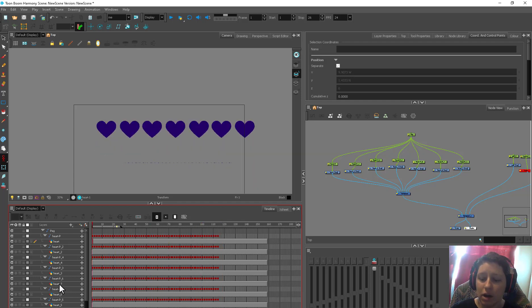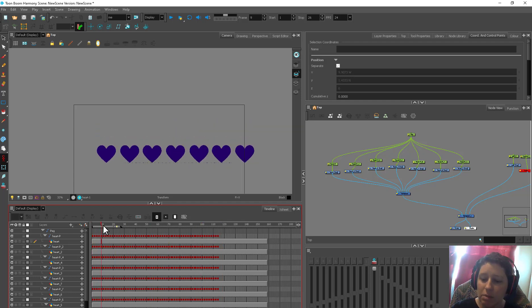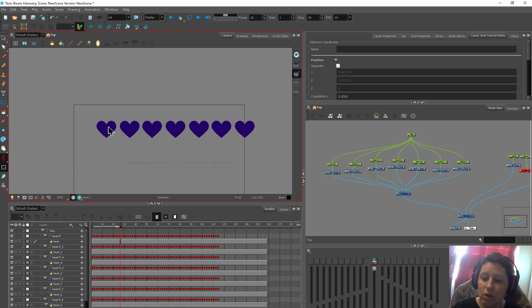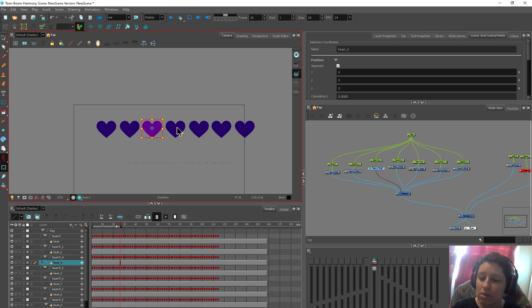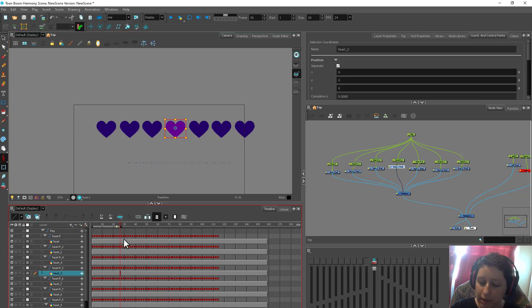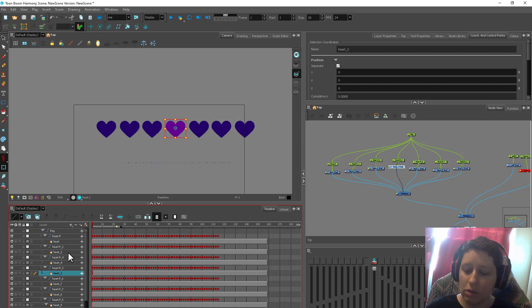So what I'm going to do is a heart. I want it to be a wave. So I want this one to jump first, then this one, then this one, then this one. Okay.